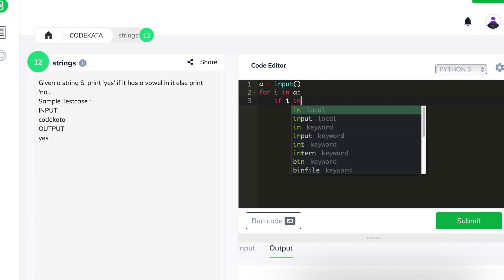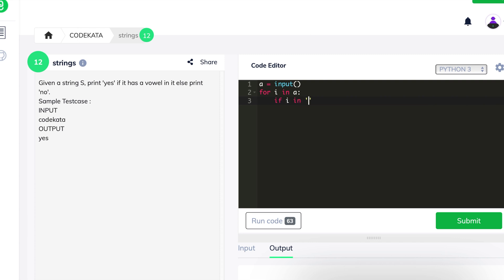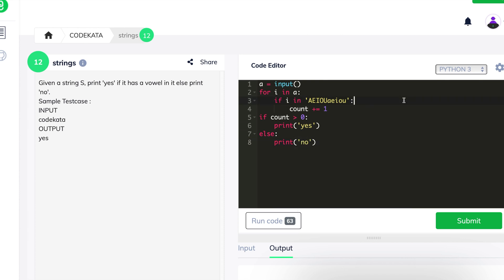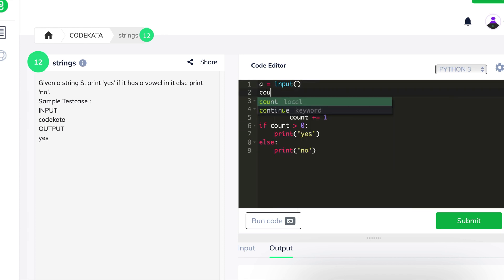We declare a for loop where the variable i maps to each character of a. We declare an if condition checking if the alphabet is a vowel, and if true, we increment r. Hence we know if any vowel is present in the given string. If r is greater than 0, we print 'yes', else we print 'no'. Thus we submit this code.